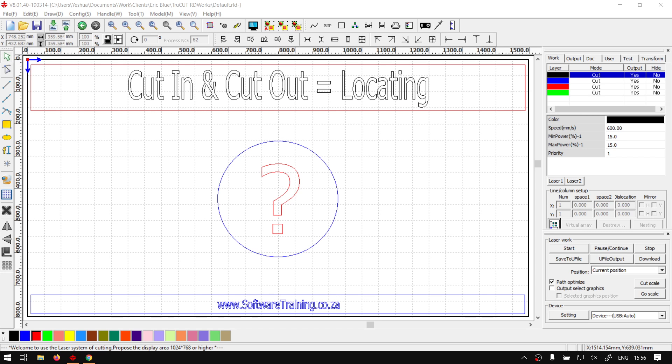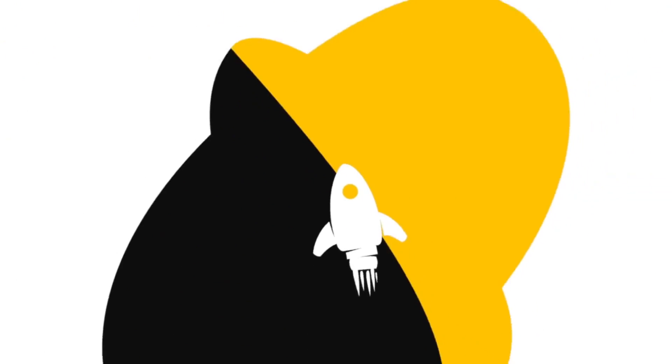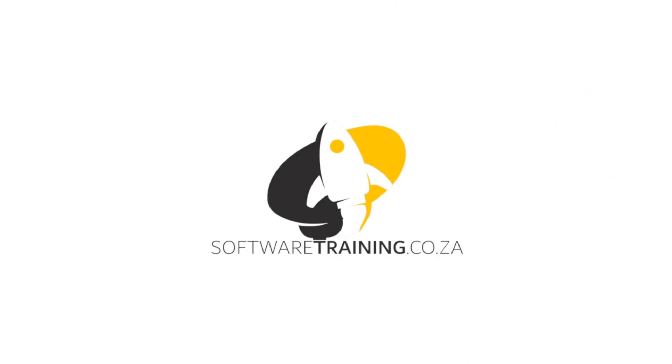But before that, let's have a quick intro first. So today's video can be found on softwaretraining.co.za. We make short and easy to watch problem-solving videos and we also have daily updates.